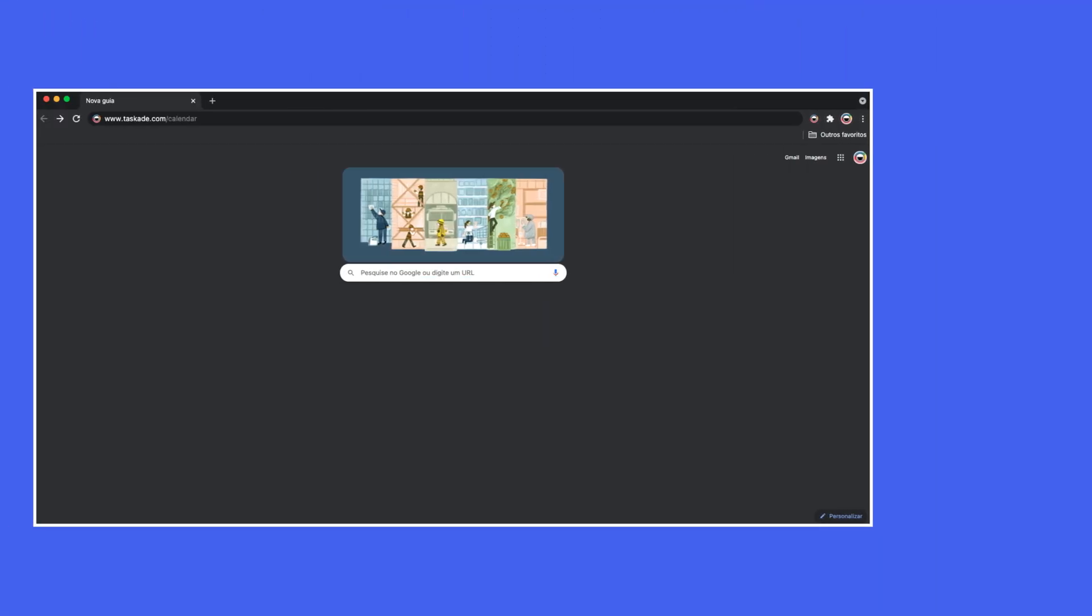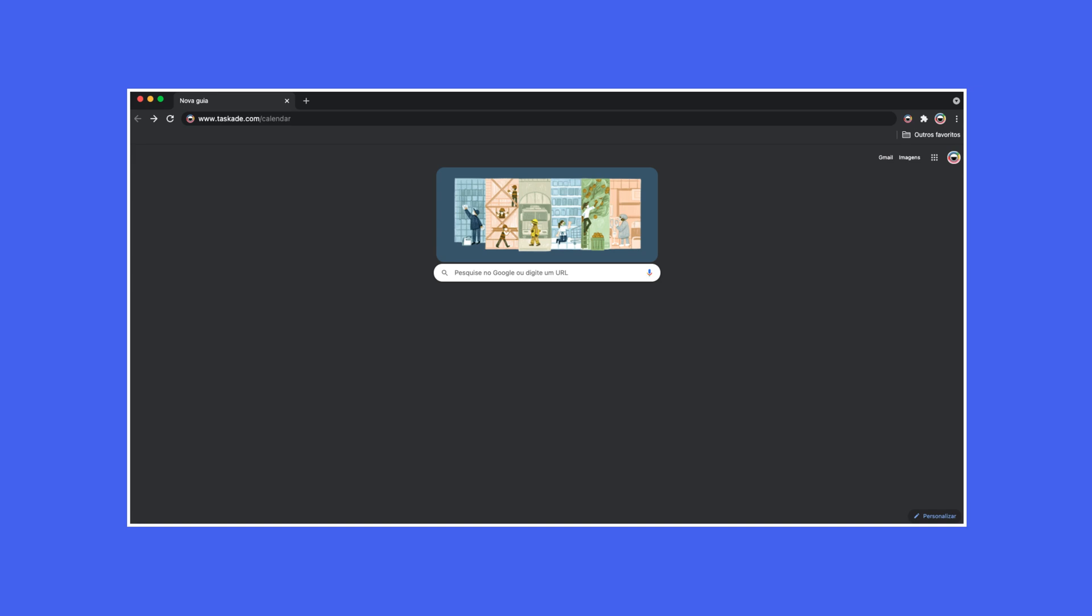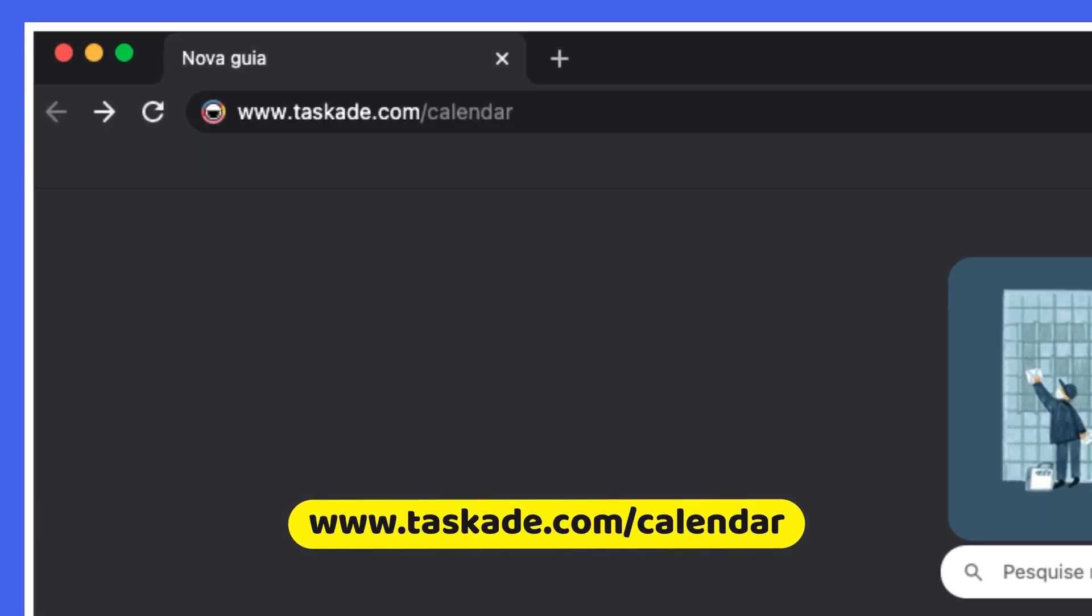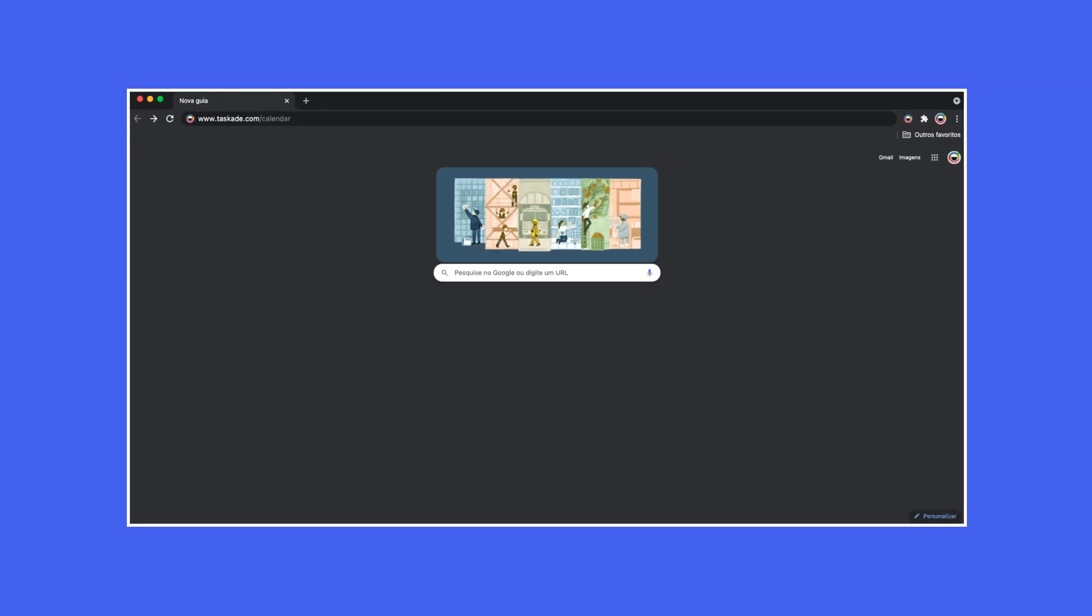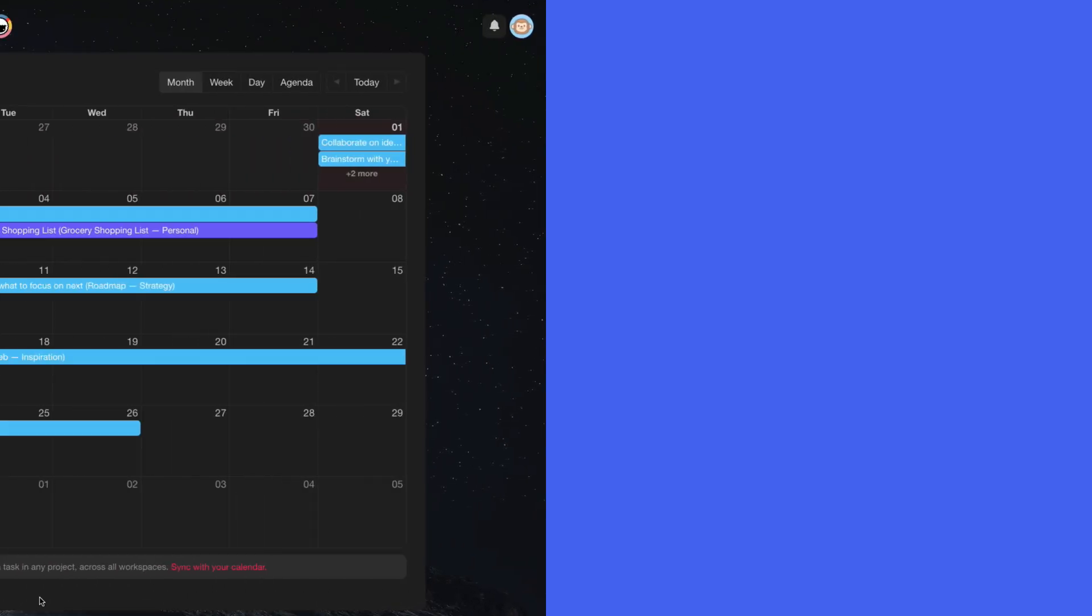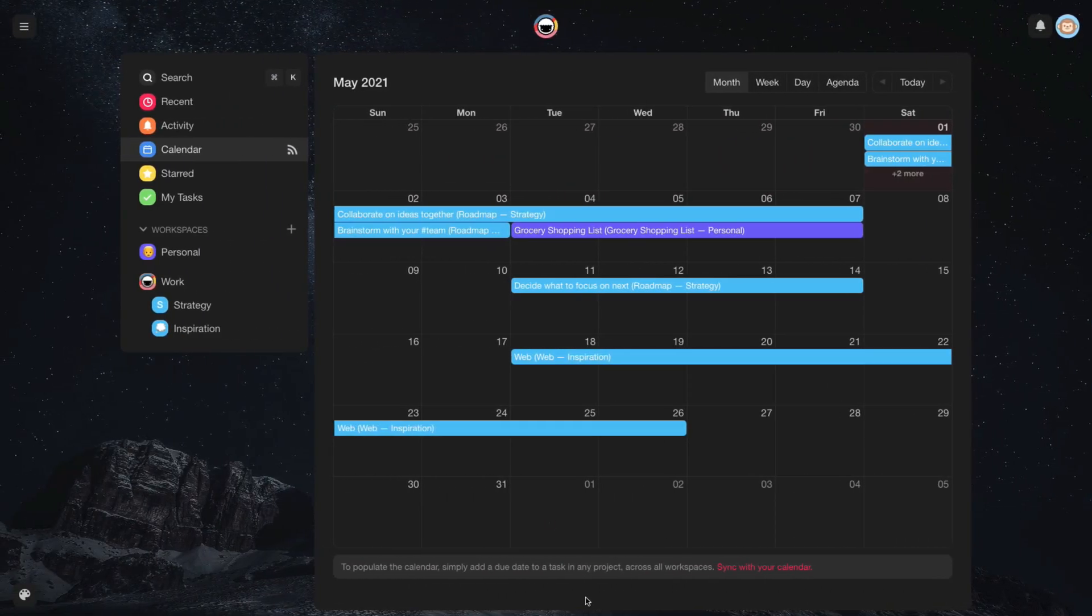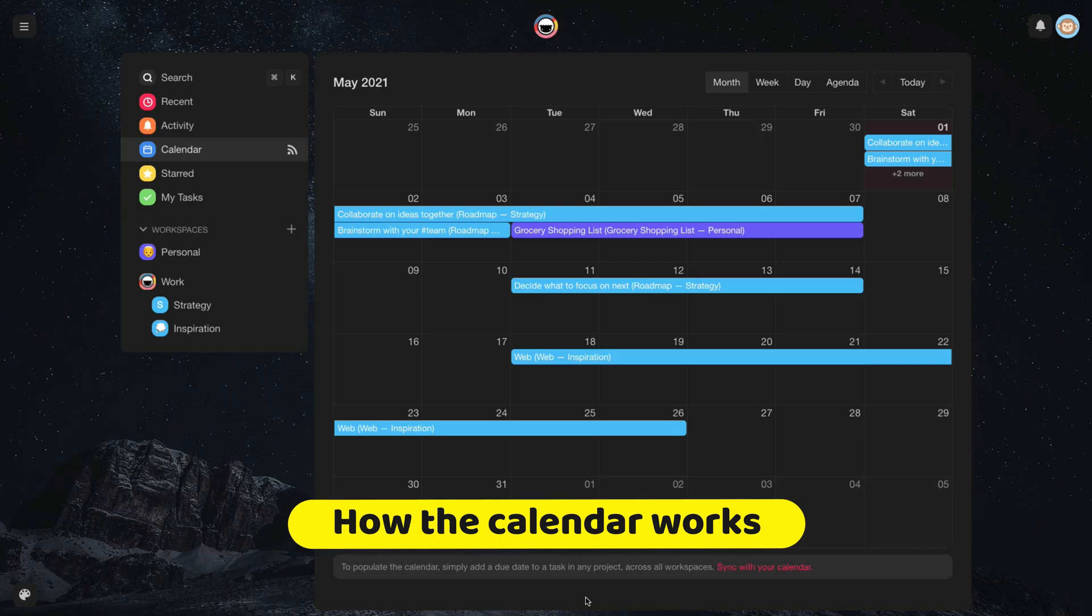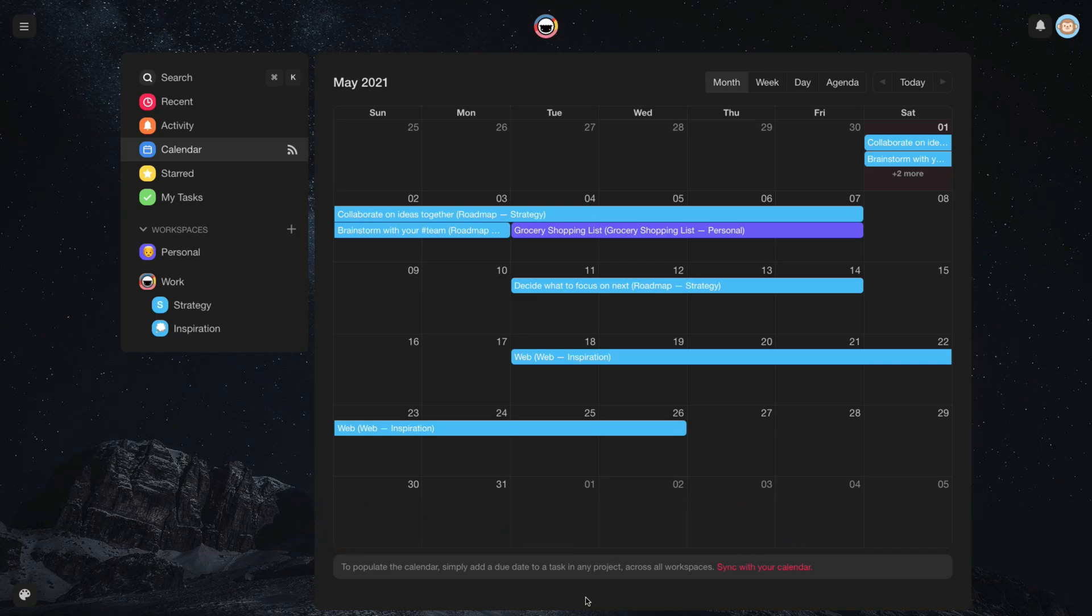Another way to access the calendar is through the link www.tuscade.com calendar. Now, returning to our calendar, we can see that the tasks and projects are already in the days of their deadlines.